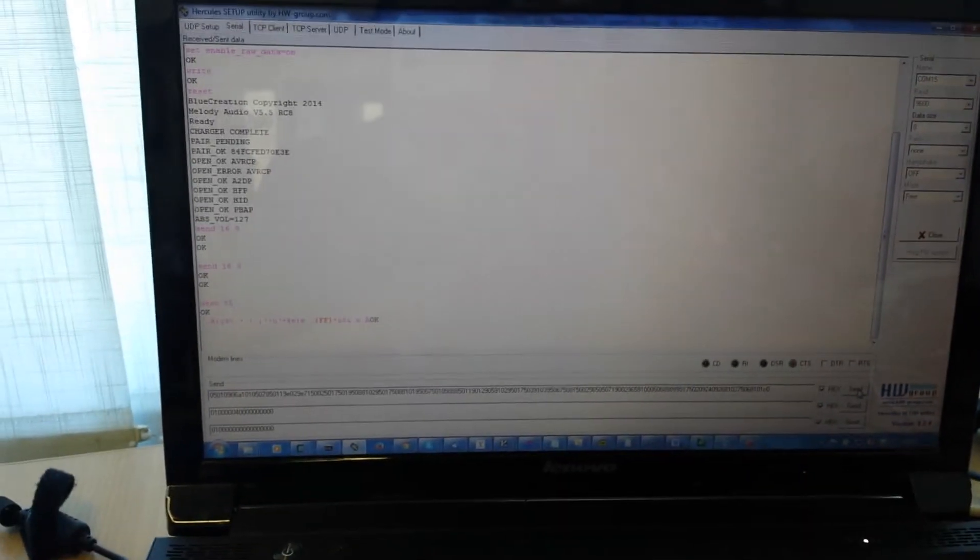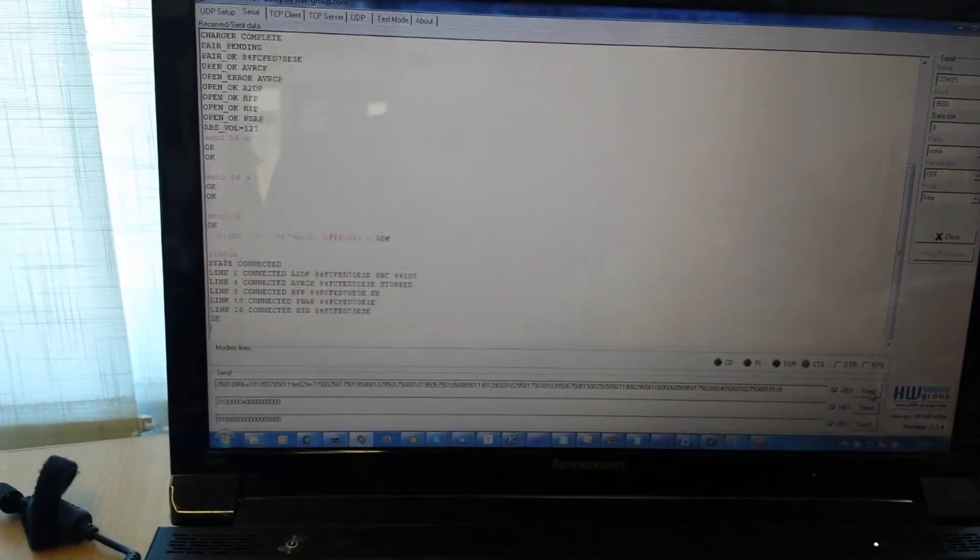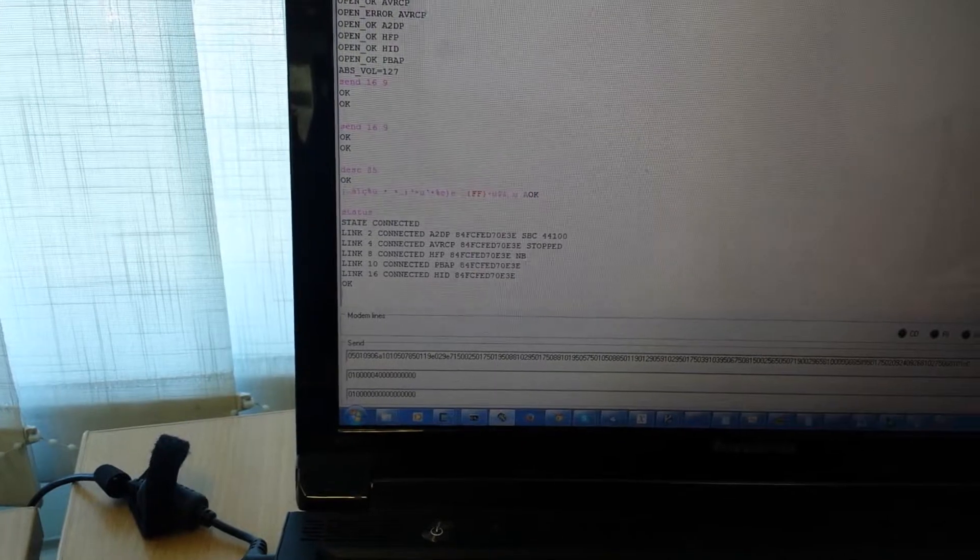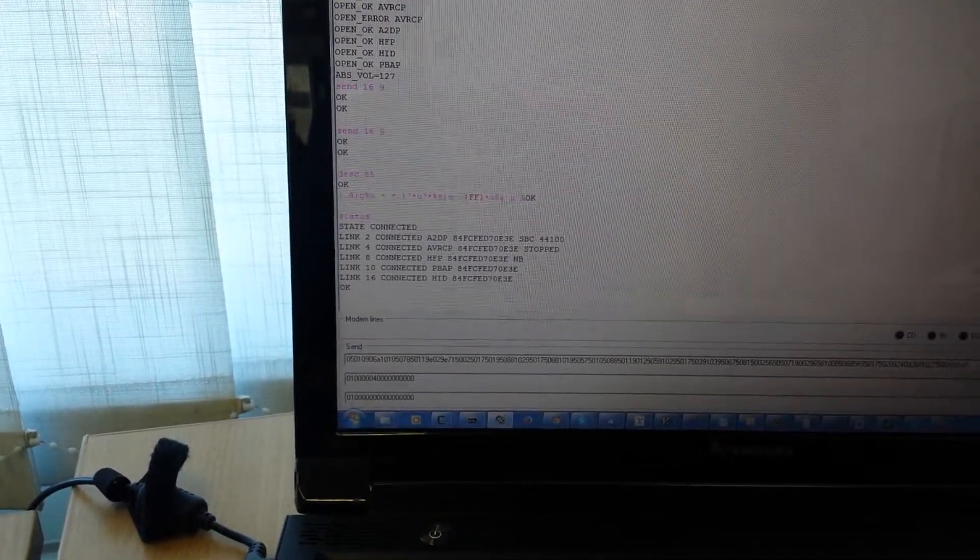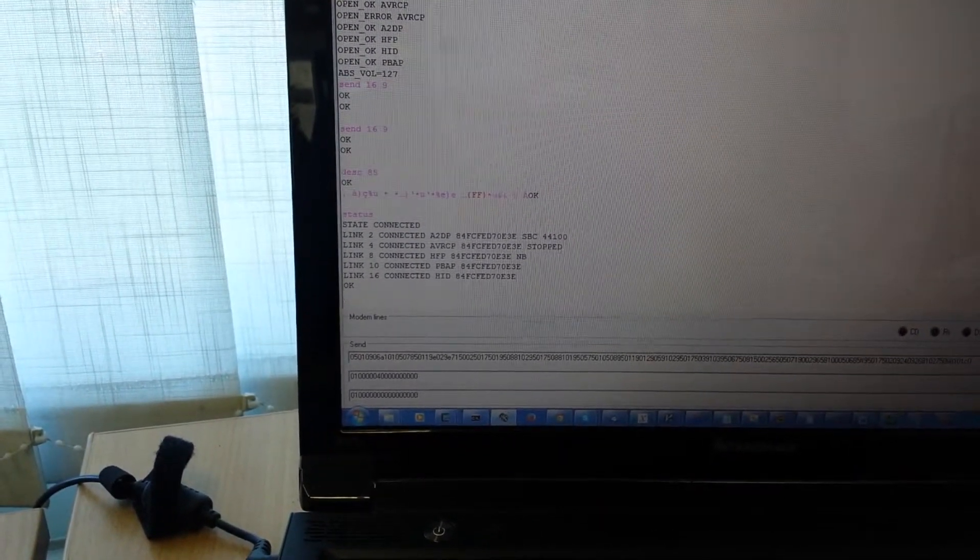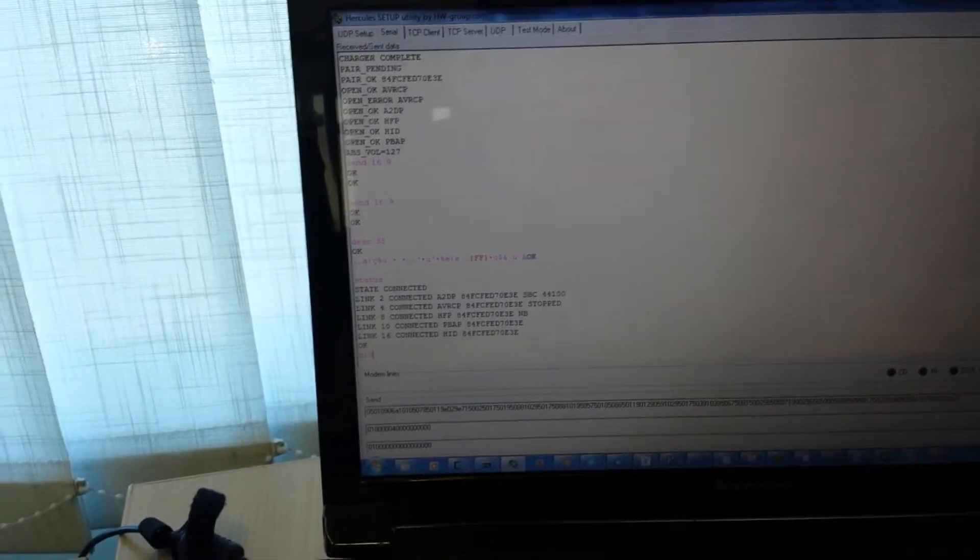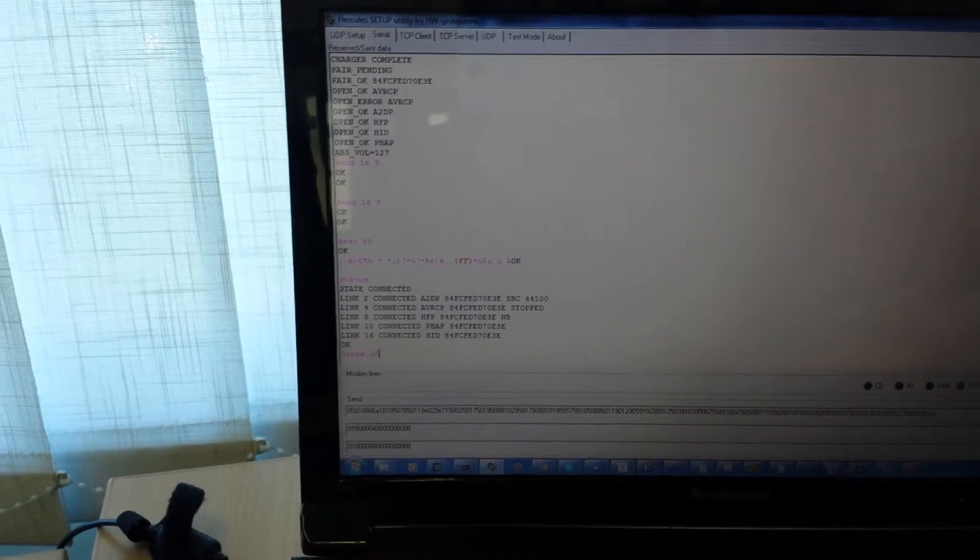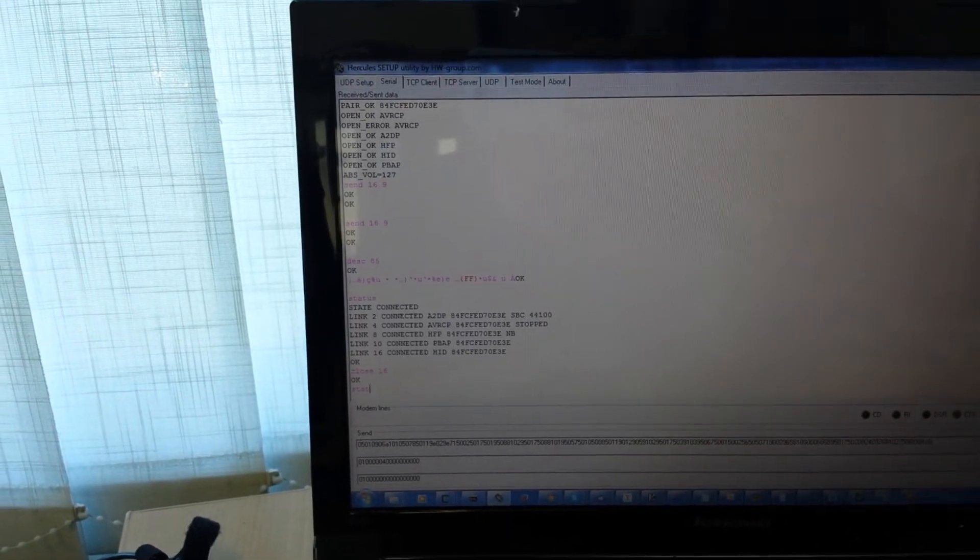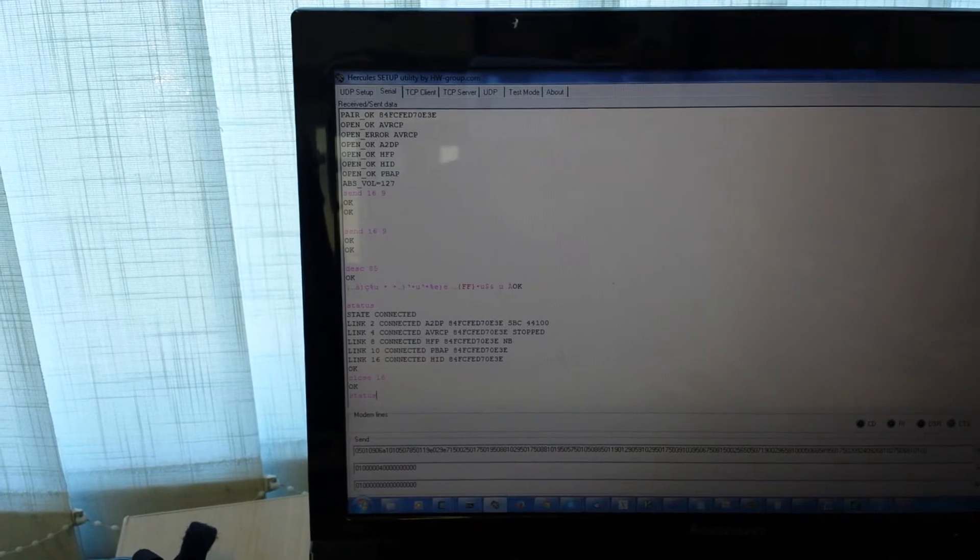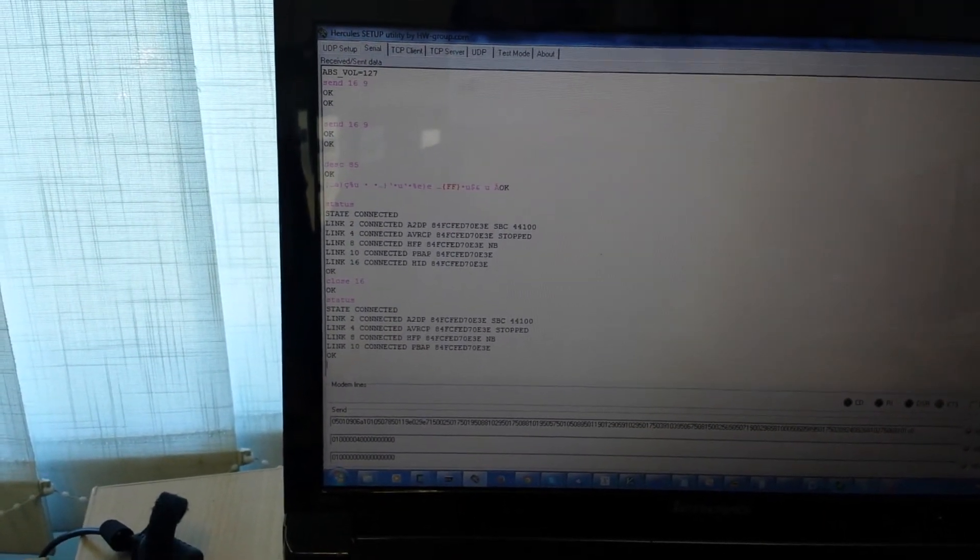If we go to status, you can see that it is showing the HID device, or the iPhone being connected via HID. And then finally you can close the connection. And running status again, it shows that it has been closed.